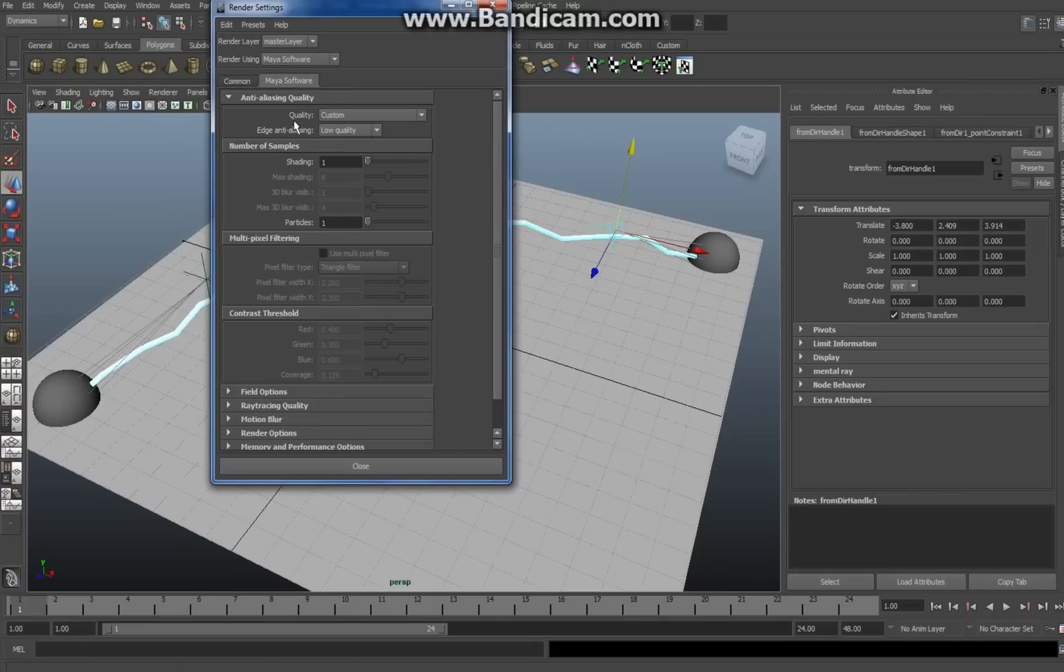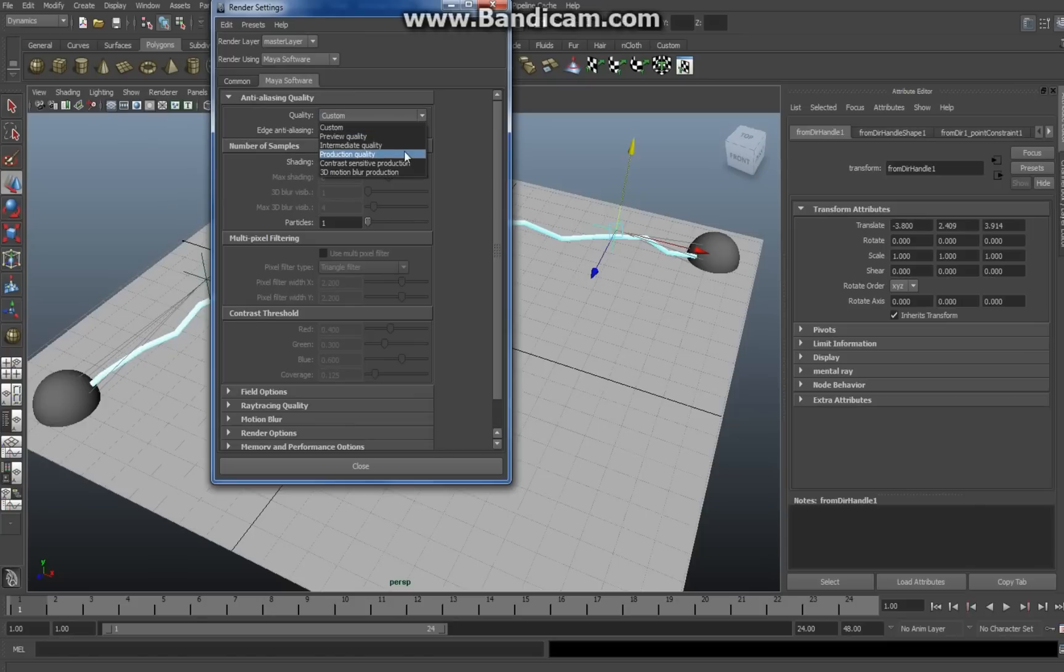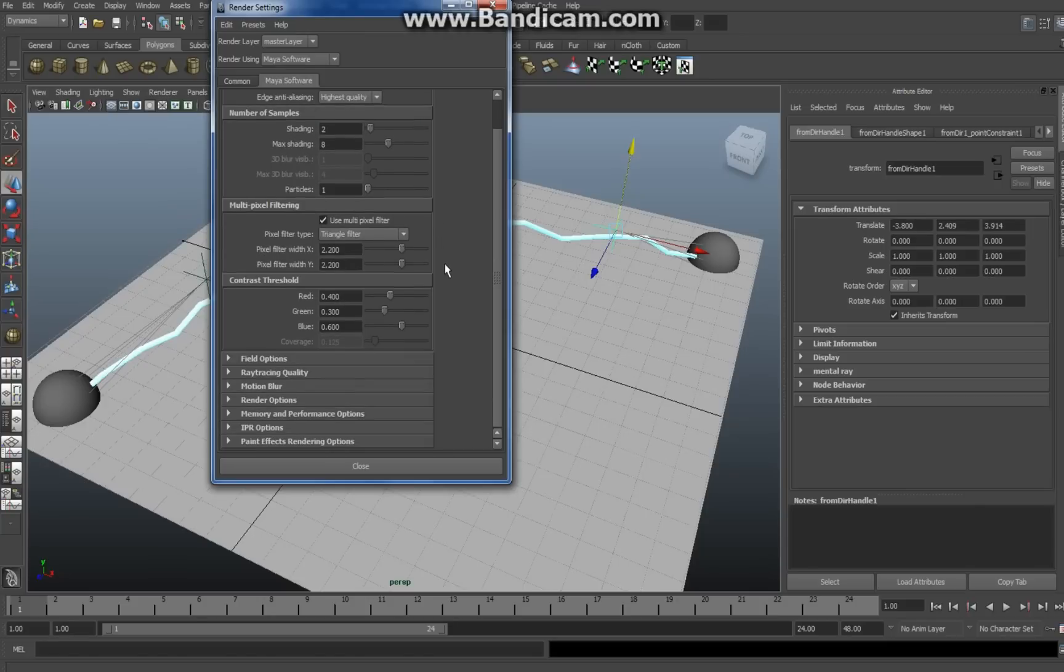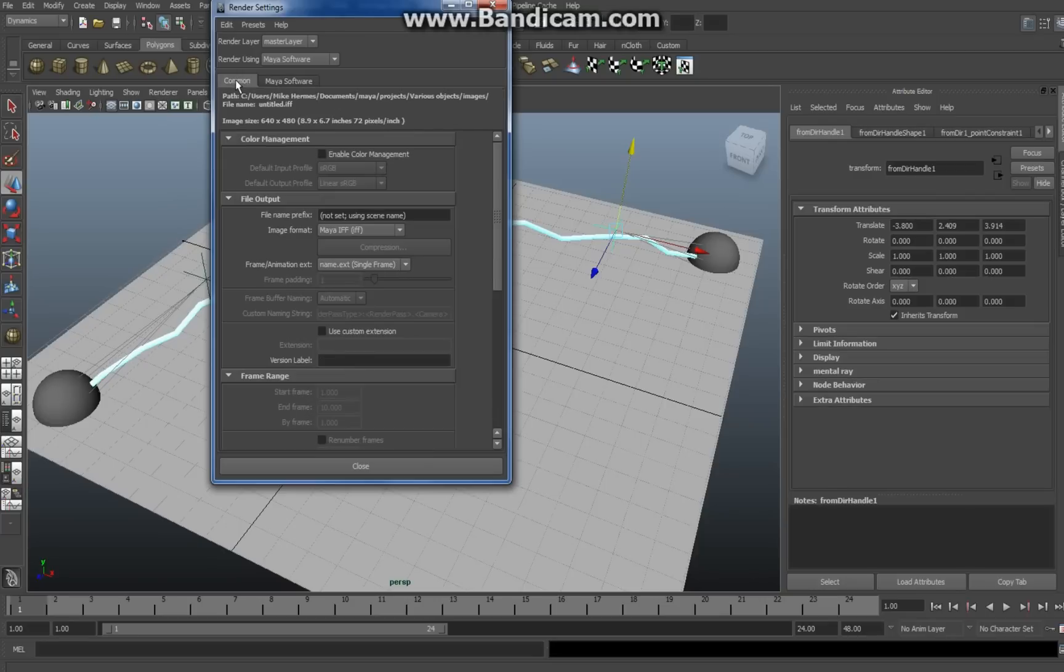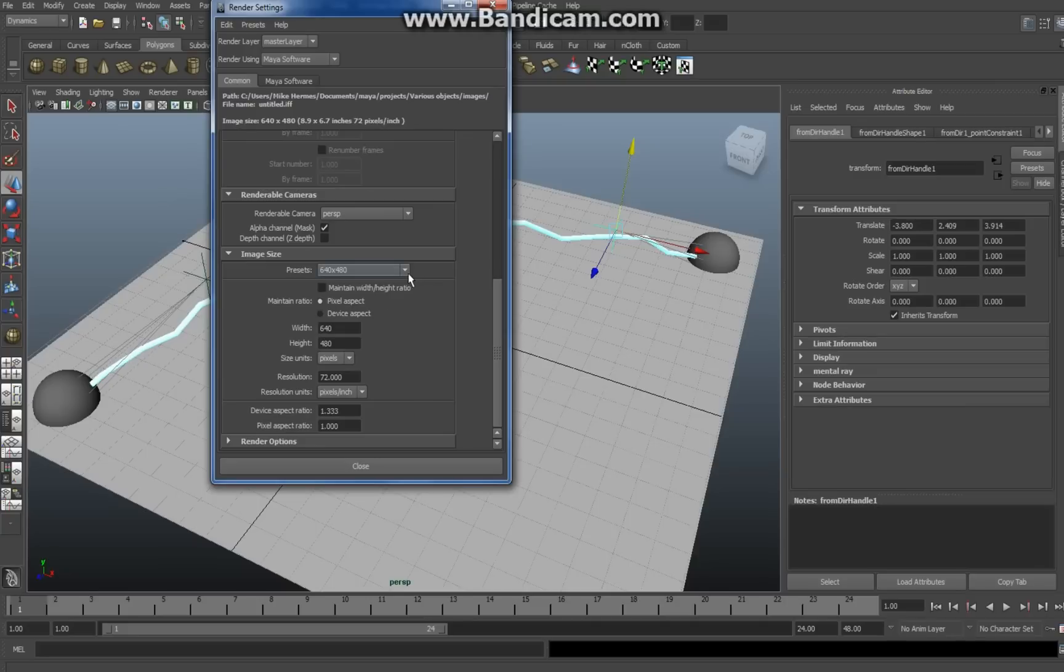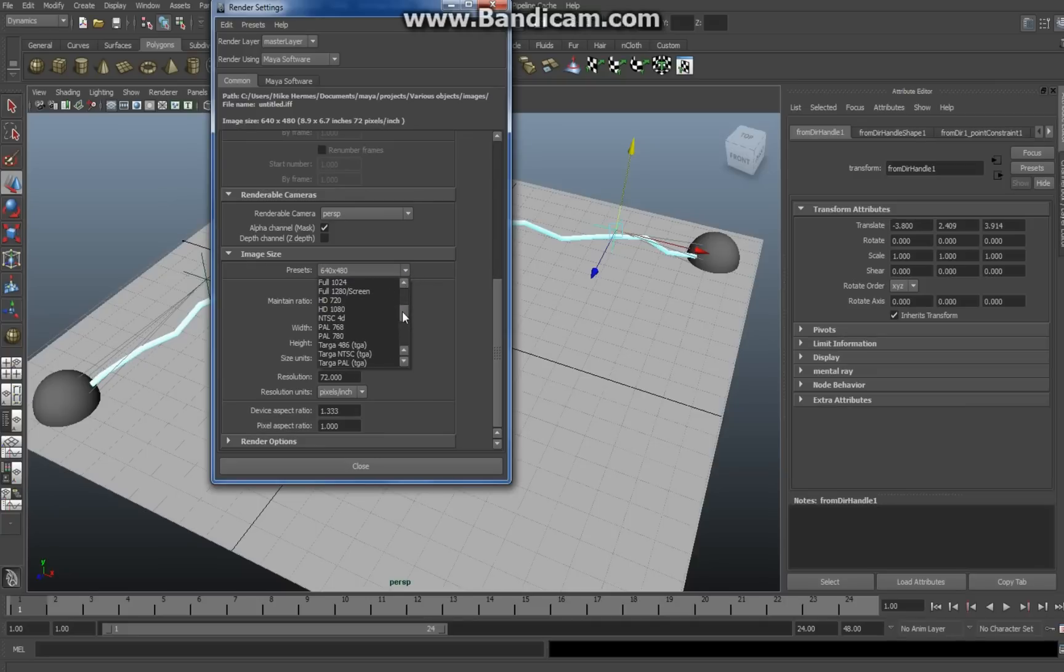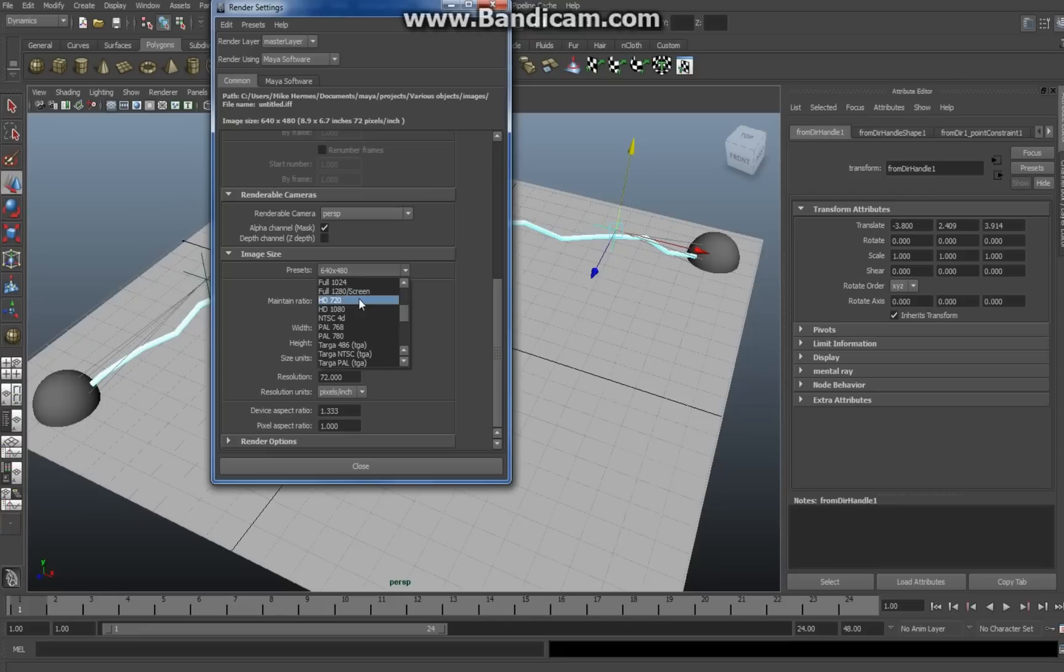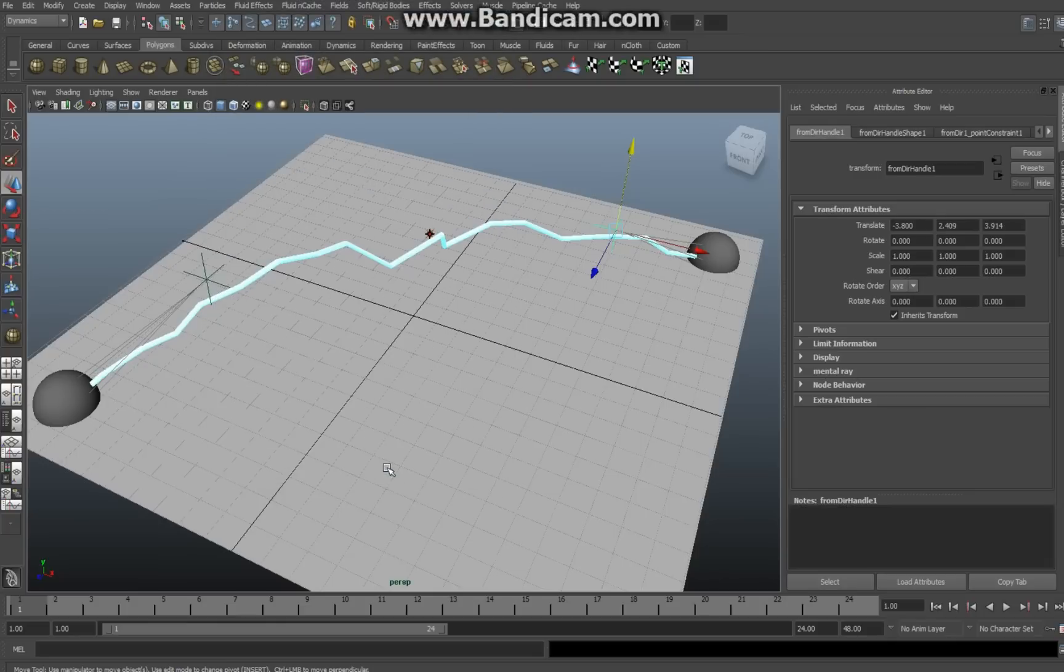If you go here quality, instead of custom let's do production quality. That should be good. Now in the common tab we'll hit enable color management and as far as the size is concerned let's go with an HD 720. Actually it's not size, it's size slash quality, so to speak. It's the resolution. Okay, we have that selected. We close and then we go to the render button.